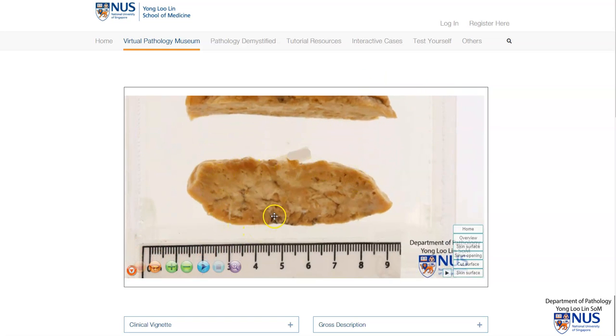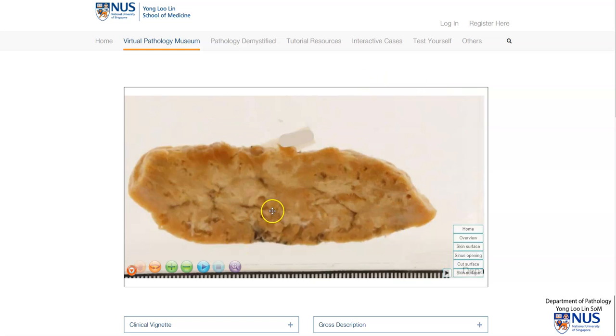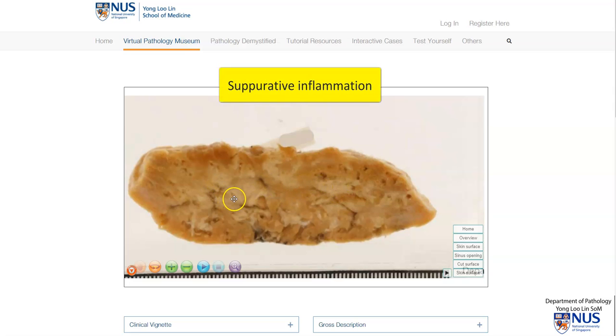Here on the cut surface, these yellowish areas represent suppurative inflammation, and we also have some abscess cavity formation.